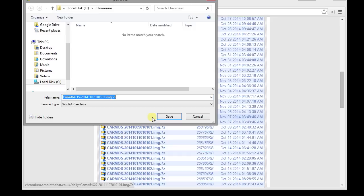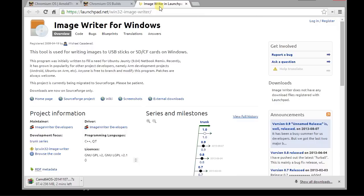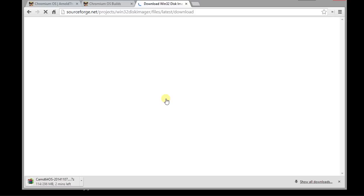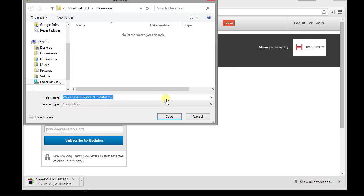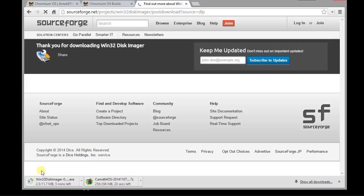And while that's saving, I'll just go over here to that image writer tab that I'd opened up before. This program will take that IMG file and it will turn it into a USB disk for you. So we'll just click on the external downloads link like I showed you there. And we'll save that program to our hard drive and we'll wait for them to download. I'm going to speed up the video here so that they download really quickly.